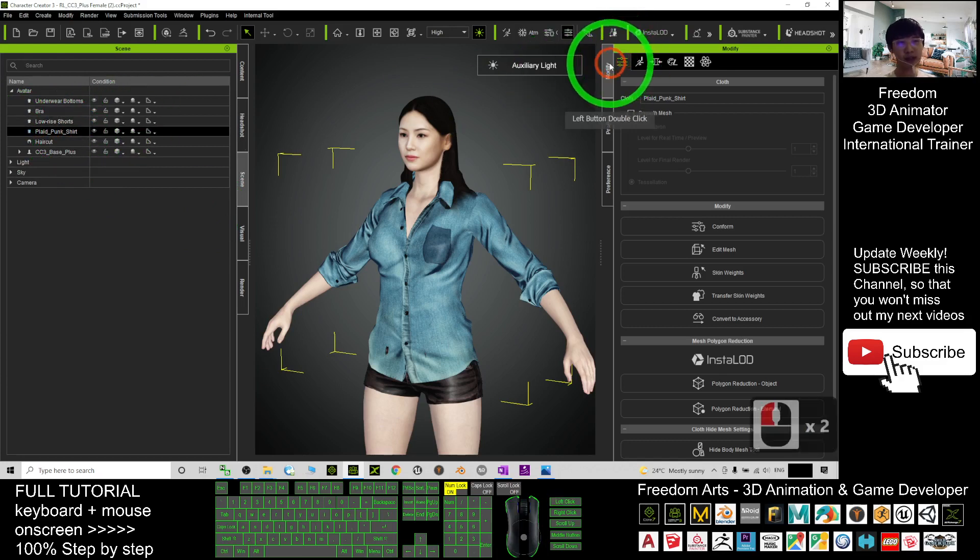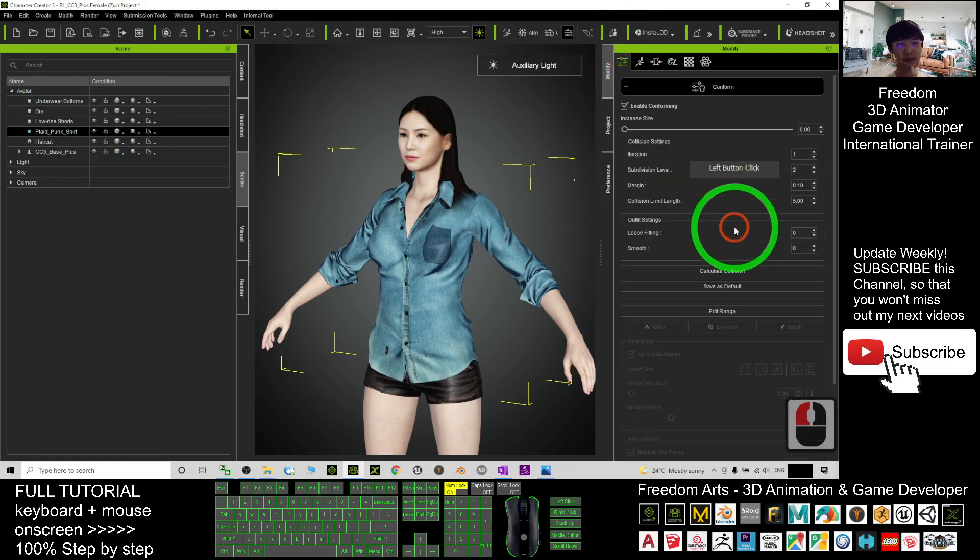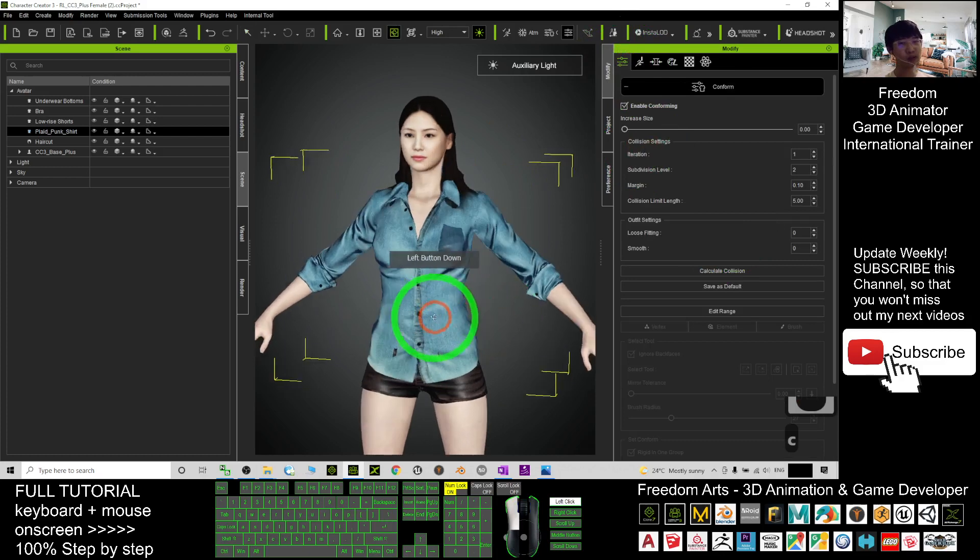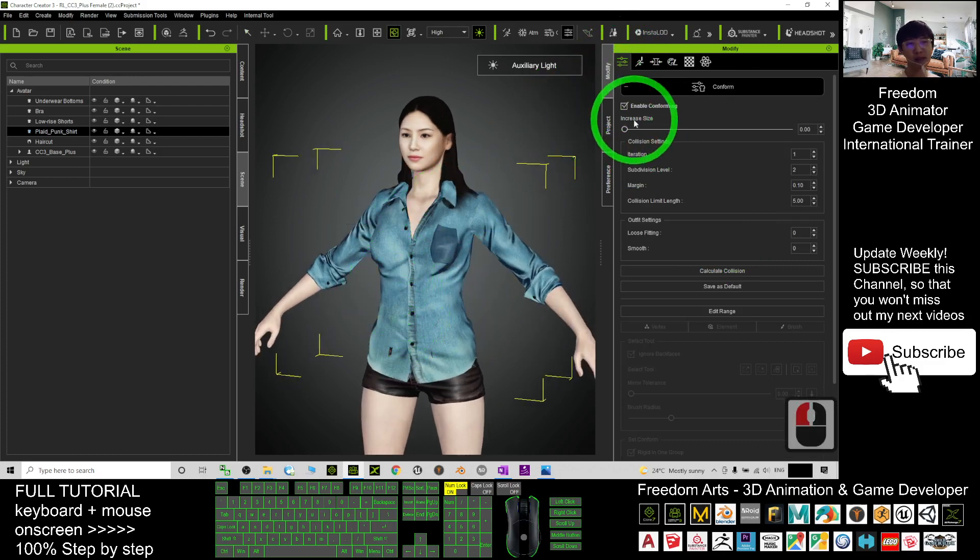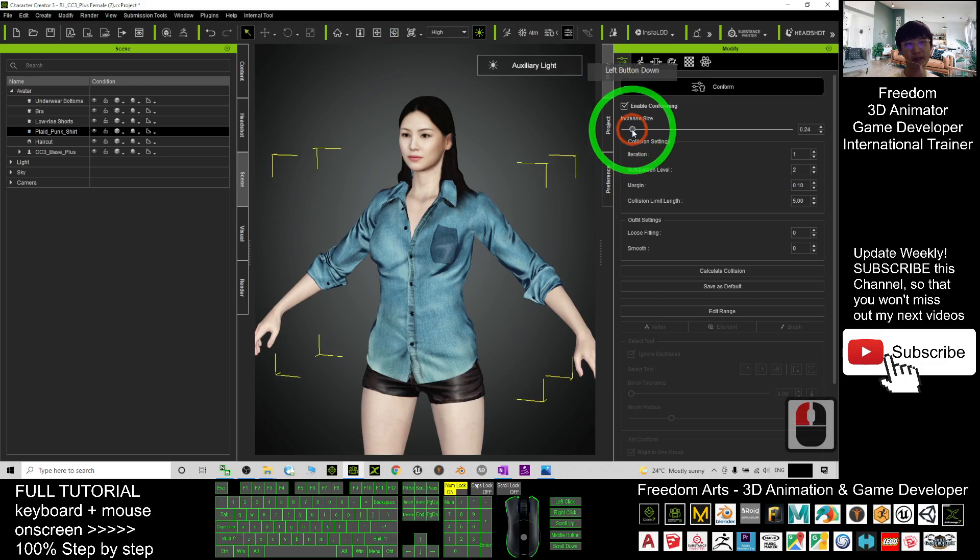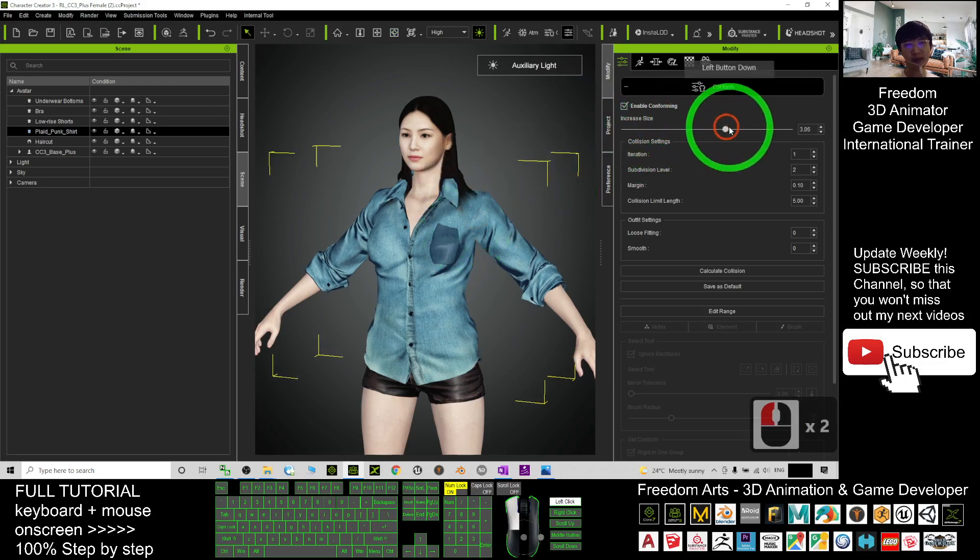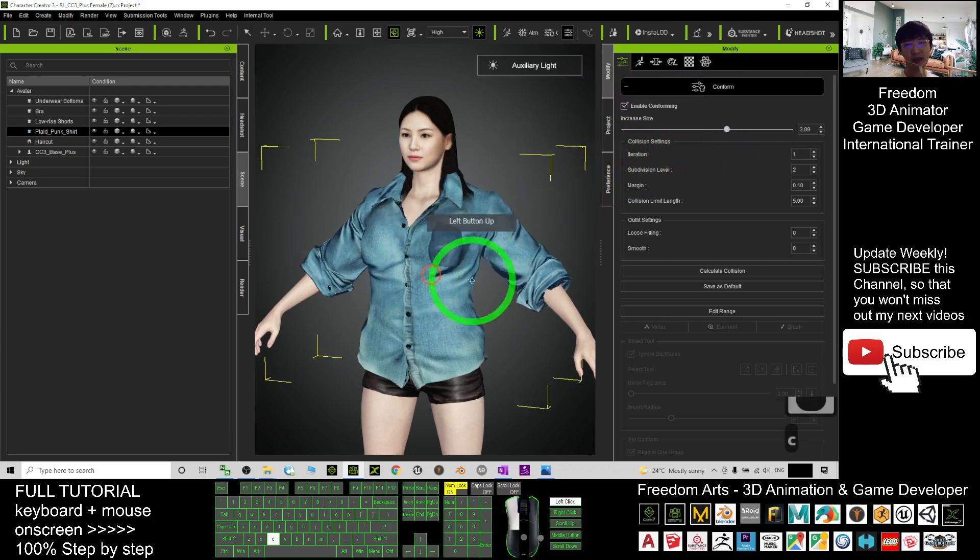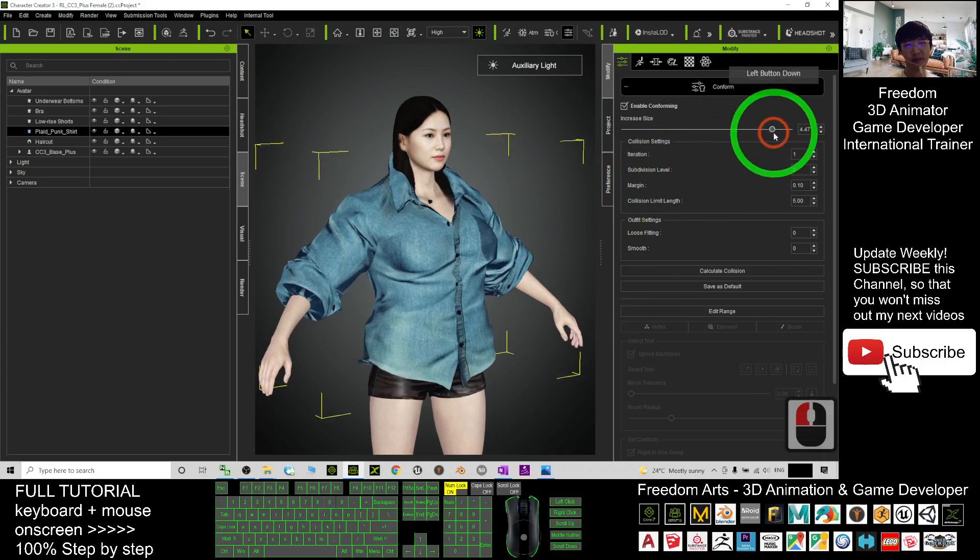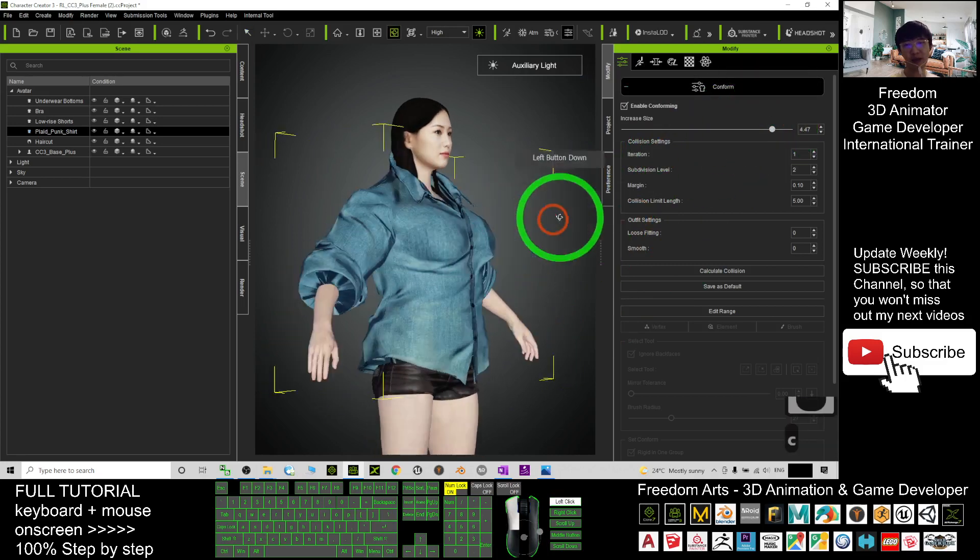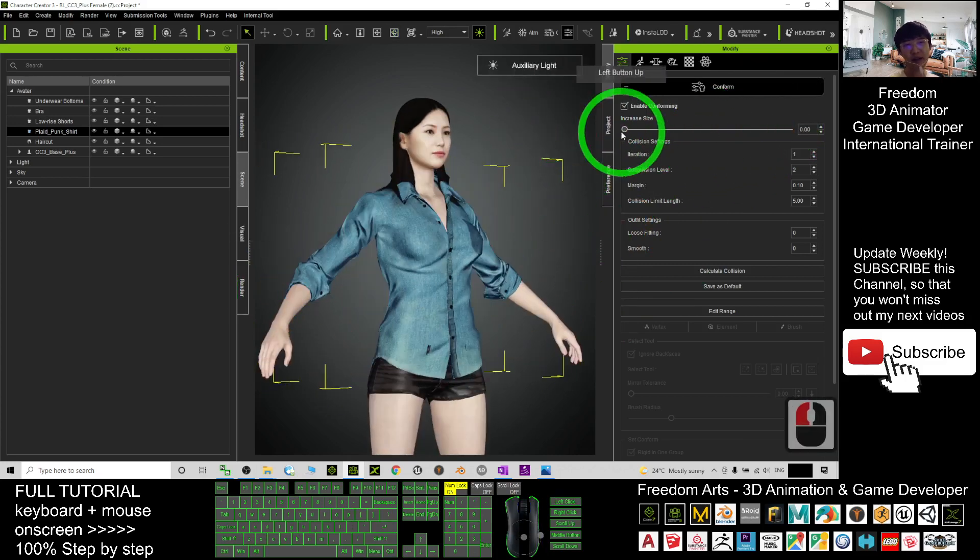Next, you have to click here. It is under the Modify tab. Click here to confirm. So if you want to loose it, it's quite simple—just increase here. You are going to loose the shirt to make it loose.